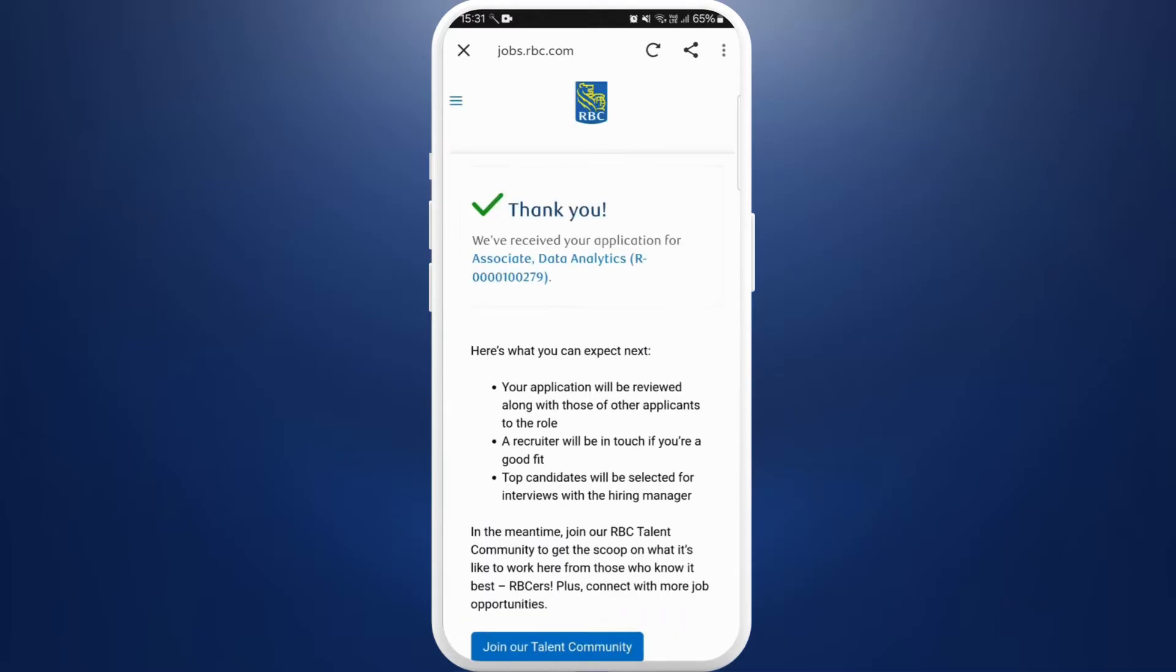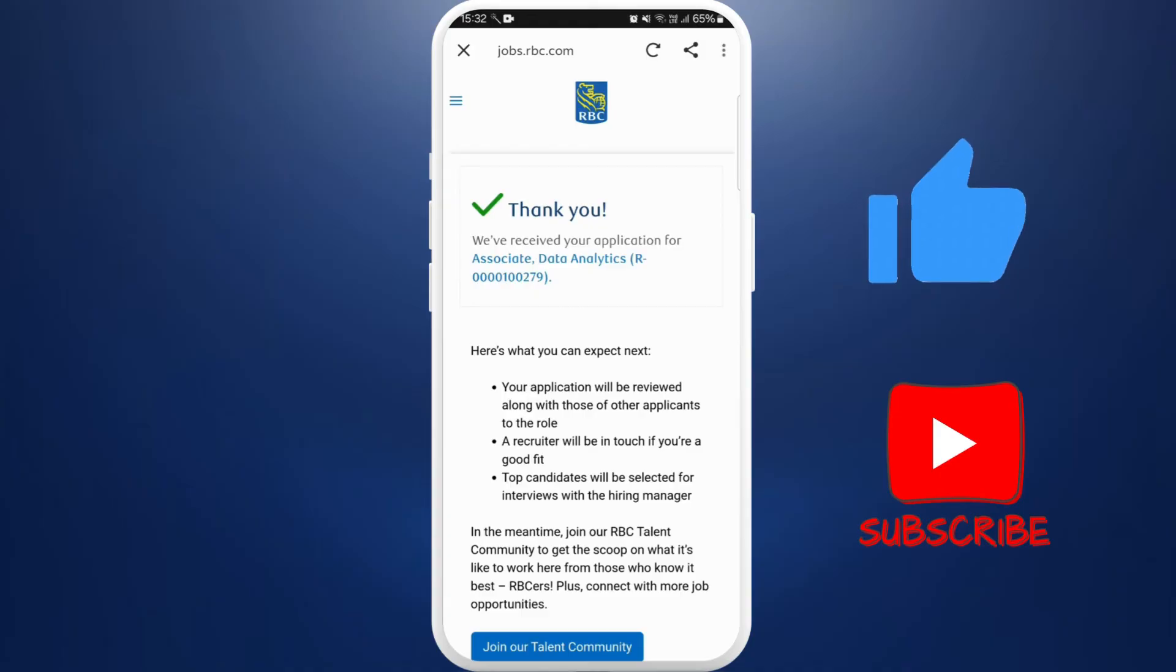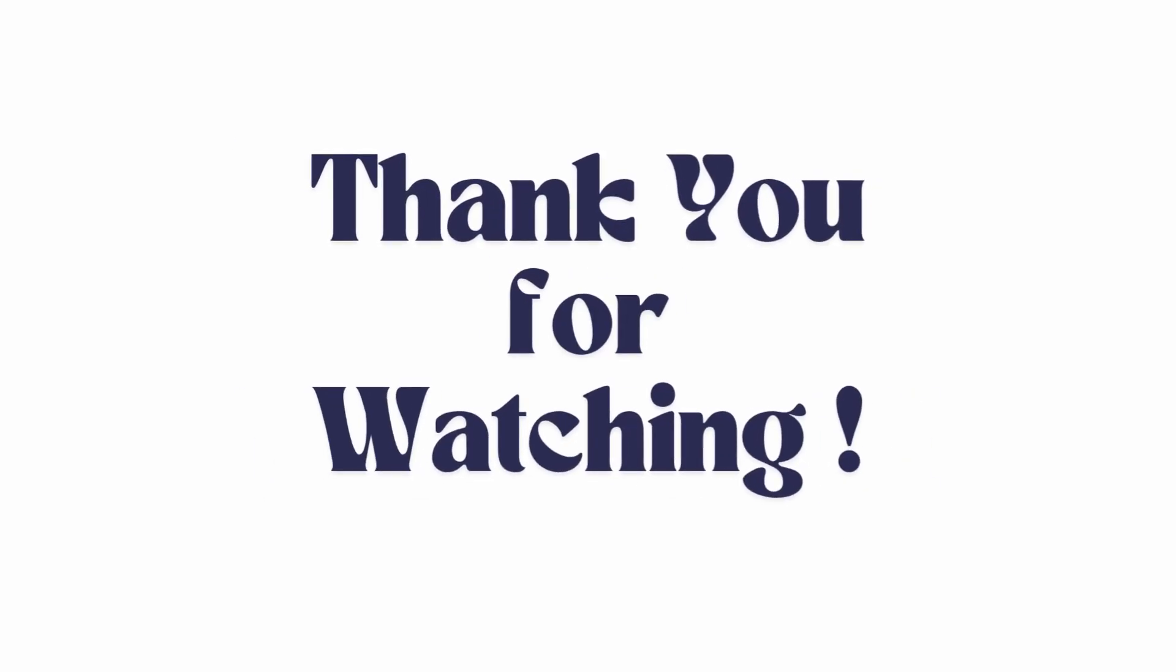And there you go, you've successfully applied for jobs on Indeed. The applying process will be different with every other job and company. If you found this video helpful, don't forget to give this video a thumbs up and subscribe to our channel for more tech tips. Thank you for watching.